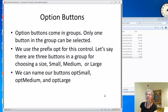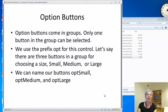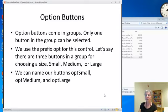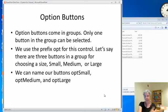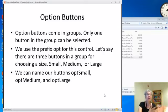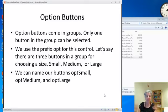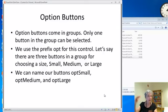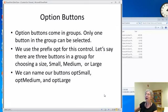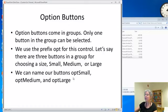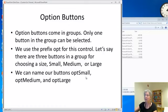Let's start with option buttons. Option buttons come in groups and only one button in the group can be selected. These are for things that are mutually exclusive like size. So let's say our choices are small, medium, and large. Those are mutually exclusive so only one button in that group can be selected. We might name the buttons opt small, opt medium, opt large. We want the names to start with OPT.